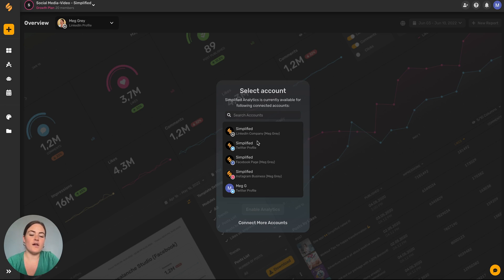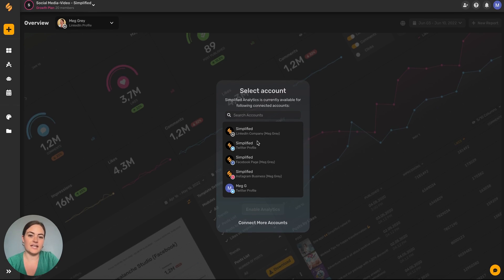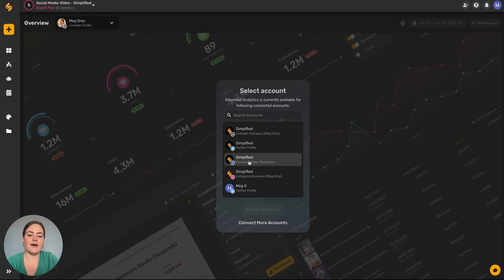You'll see all of your different social accounts that are linked to your content calendar that are available for analytics. Just select an account and click on open or enable analytics.